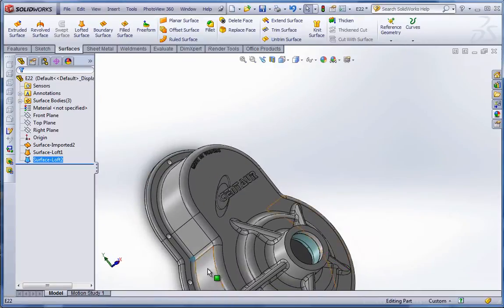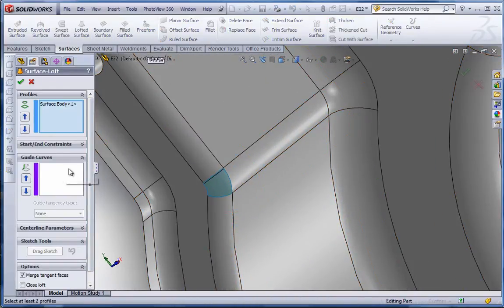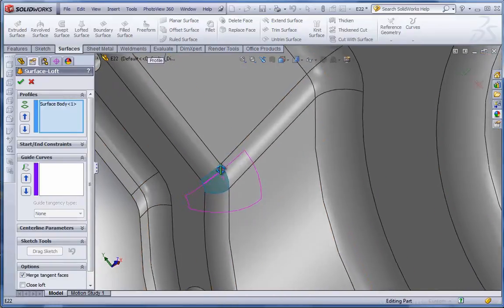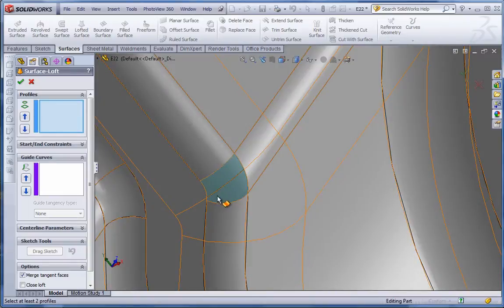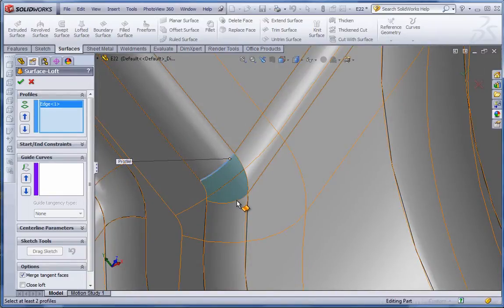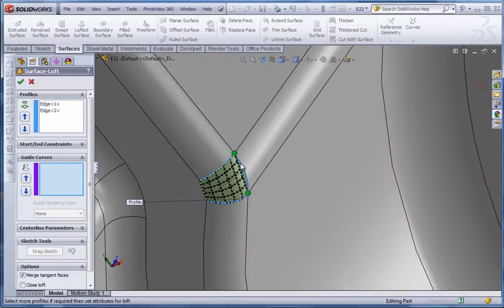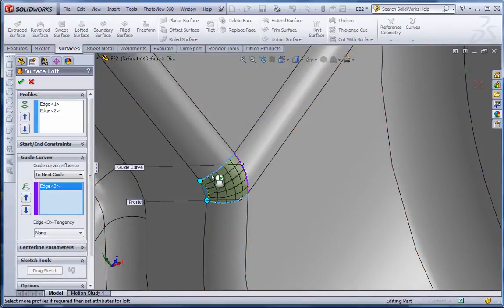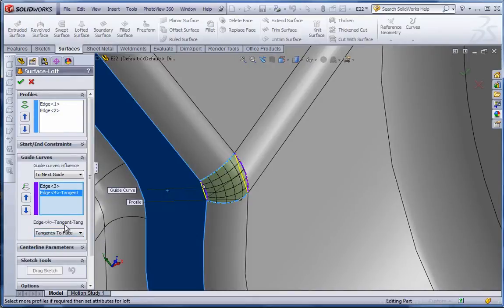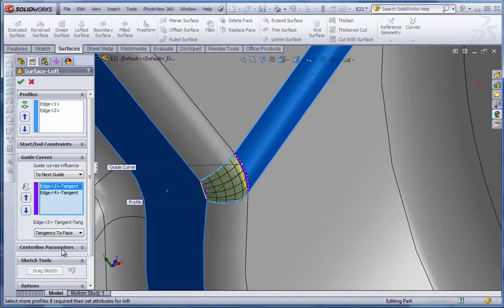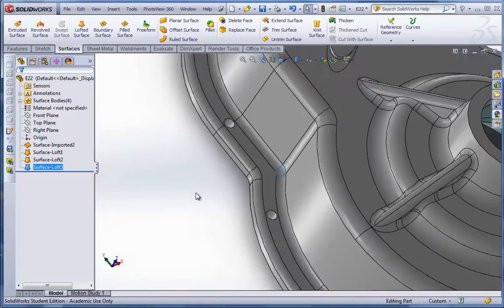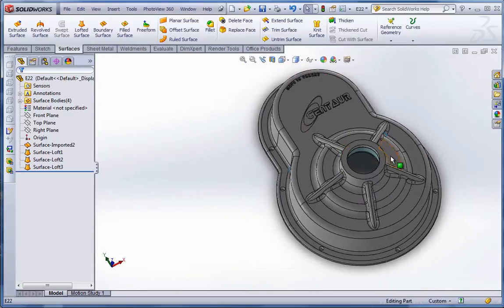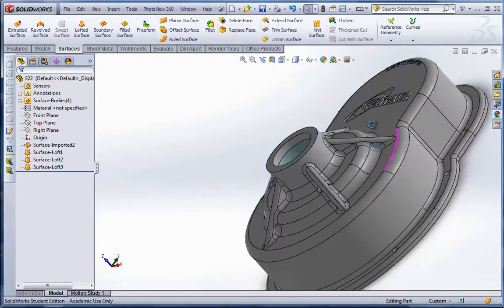And then there's one more that we have to patch over here. Go back to lofted surface. Clear that selection by right-click. Select this edge and that edge. And then the guide curves. Basically the cross members. And use the tangency options. Try and smooth that transition a bit.